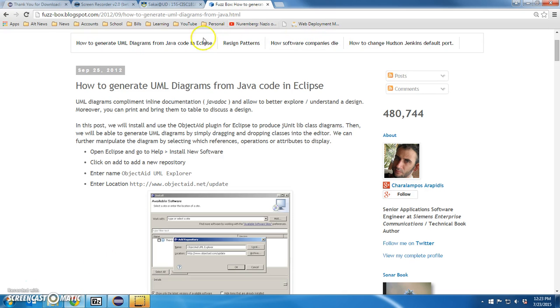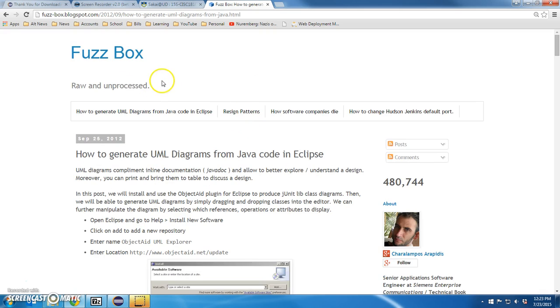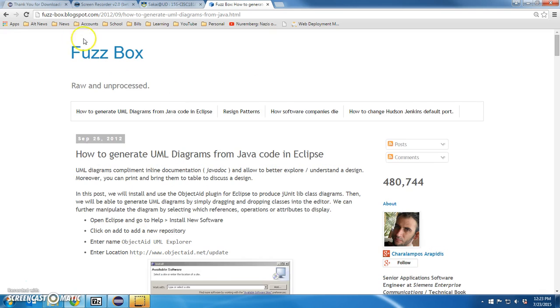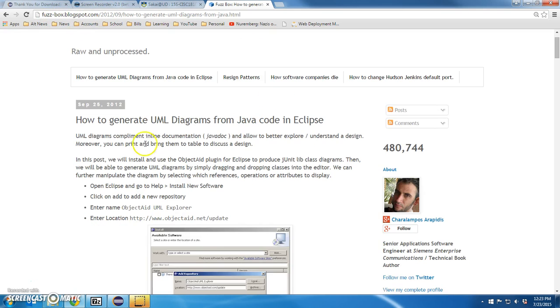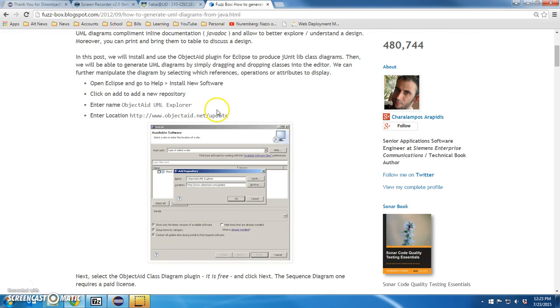I have a link posted in Sakai, but I'll walk you through the installation. If you go to Fuzzbox Blogspot, How to Generate UML Diagrams, here we go. This is how all plug-ins are installed in Eclipse. It's sort of the same process.